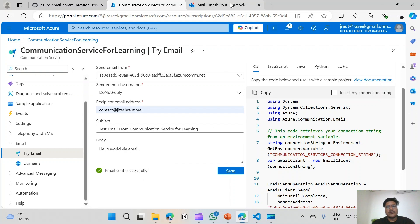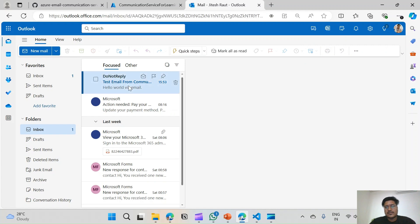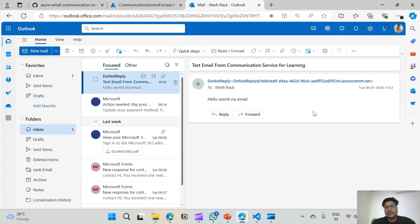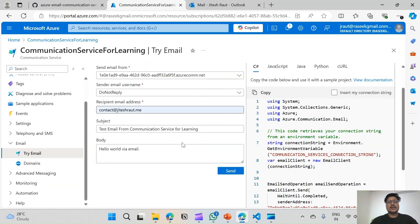I have my email open here. It is now 15:53, and we have received the email saying 'Test Email from Communication Service for Learning' along with the content. We will now try the same thing with code in VS Code.